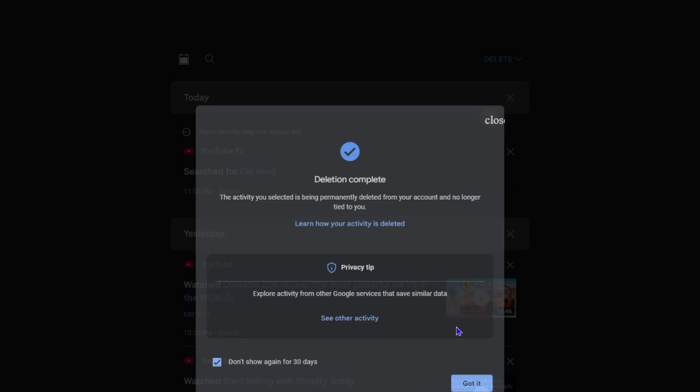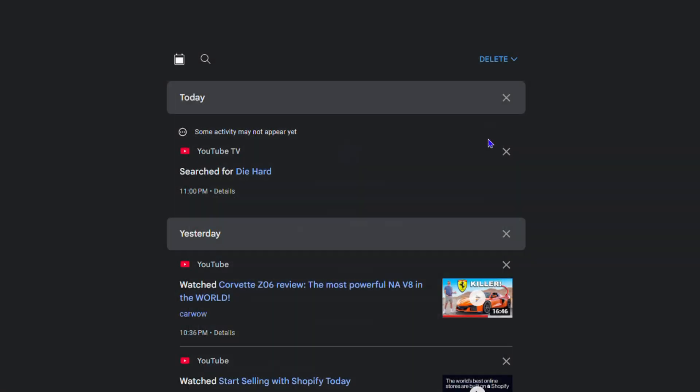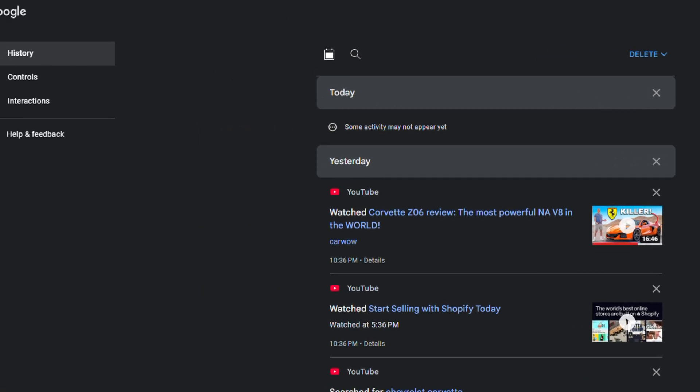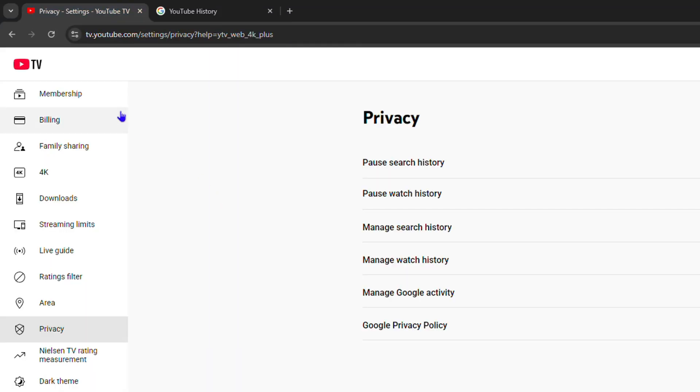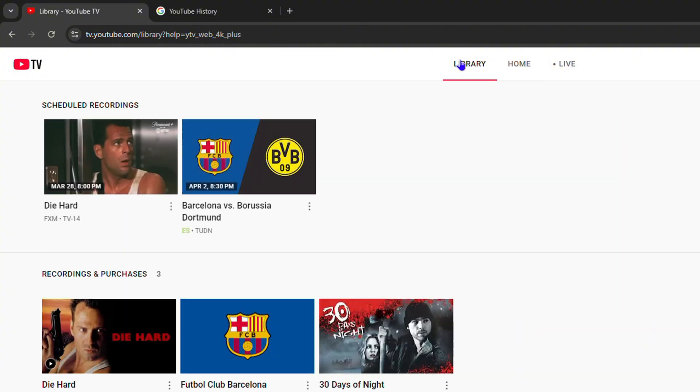Once you do that and go back to YouTube TV, you'll realize that the watch history is removed. If I go back home as an example, you shouldn't be able to find those in the watch history. But you will still have anything you have under your recordings—those will be there.